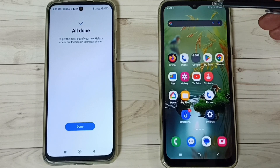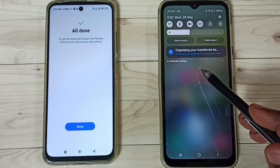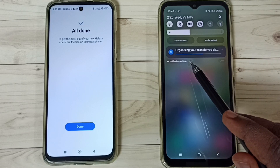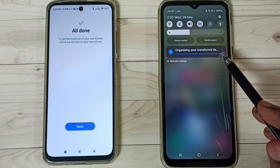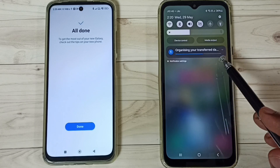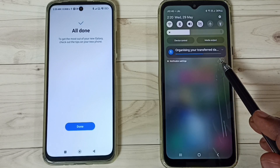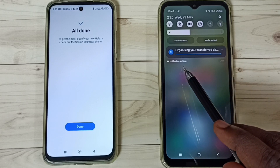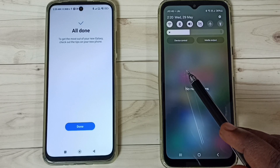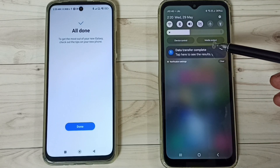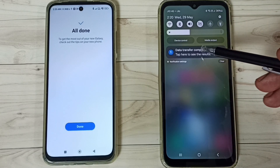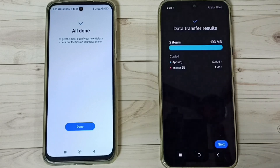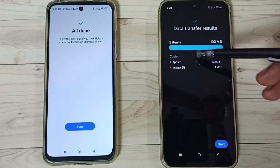From the top, swipe down and here we can see the notification — it says it's organizing your transferred data. We have to wait for this to complete because it's organizing the transferred app. Okay, completed — we can see Data Transfer Complete. Tap here to see the status.